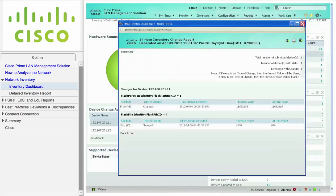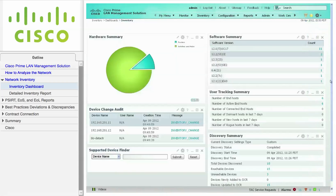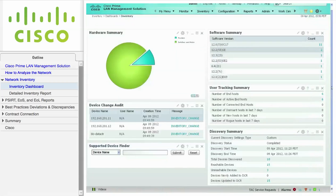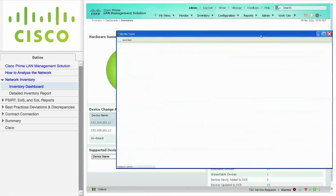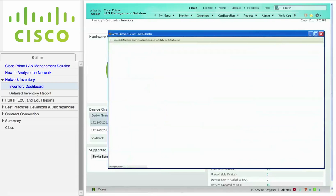Finally, the discovery summary portlet helps you troubleshoot discoveries. For example, you can click on a count to display a detailed report of unreachable devices.